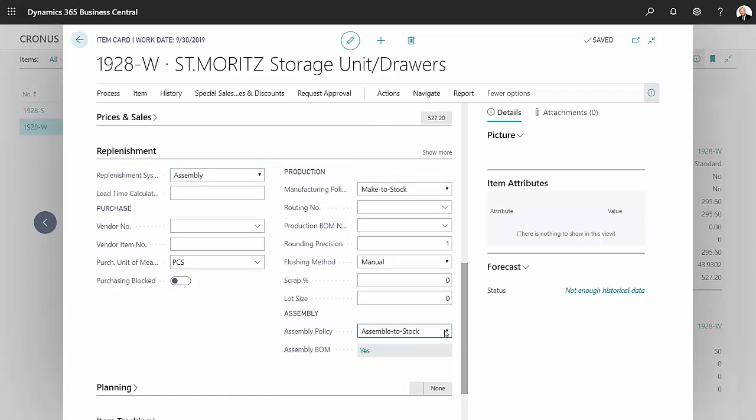Assemble to order might be like a sales kit. Assemble to stock is a simple assembly transaction where I'm going to create a finished good based on the components associated with that assembly item.